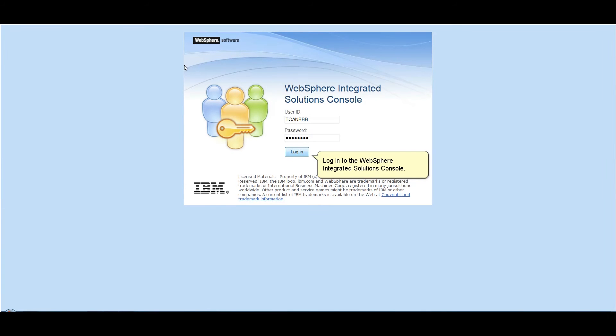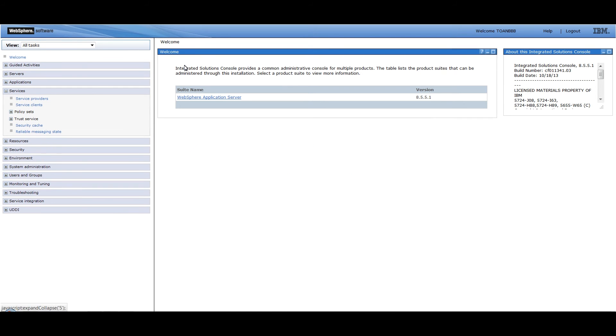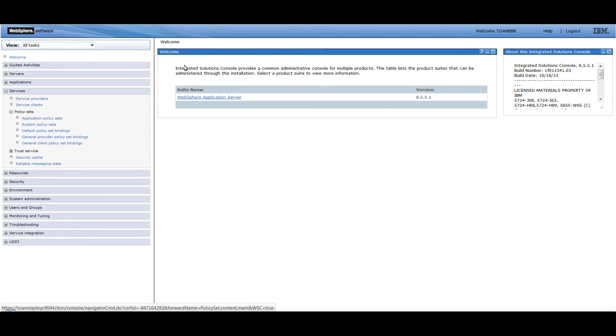Log in to the WebSphere Integrated Solutions Console. Click Services, click Policy Sets, click Application Policy Sets.